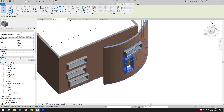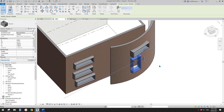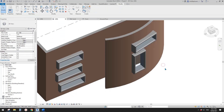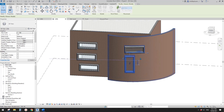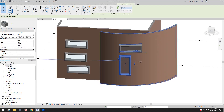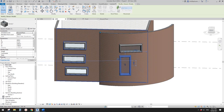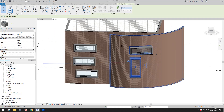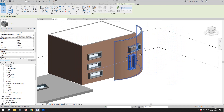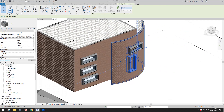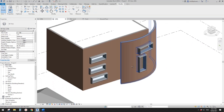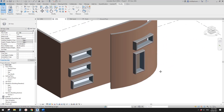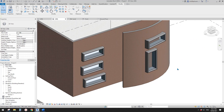That's it. Thank you for watching. You can adjust all these windows to create interesting building designs. Thank you for watching and I'll see you next time. Bye.